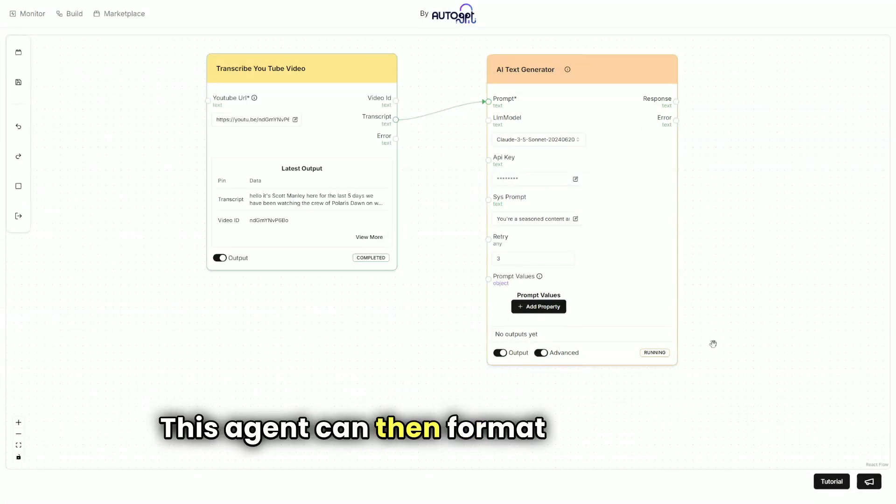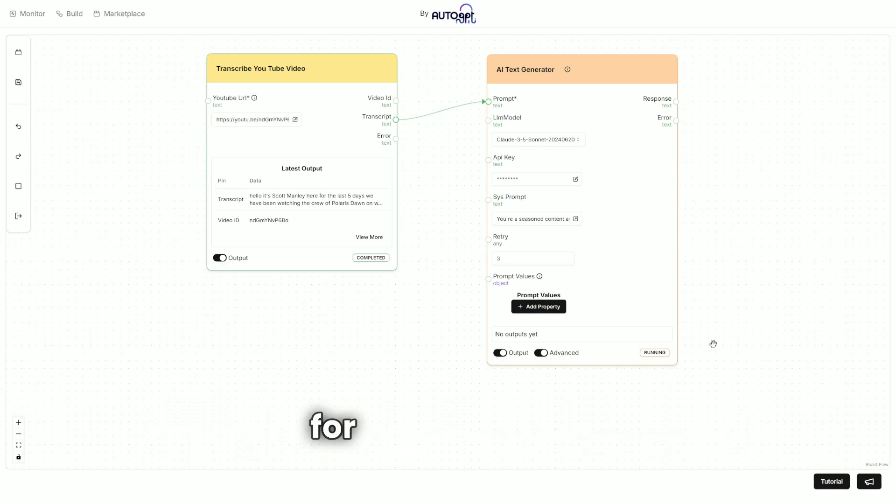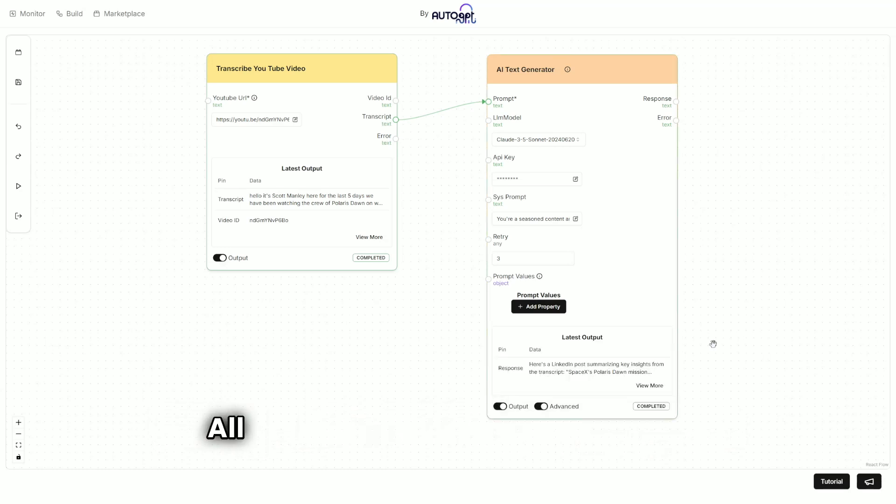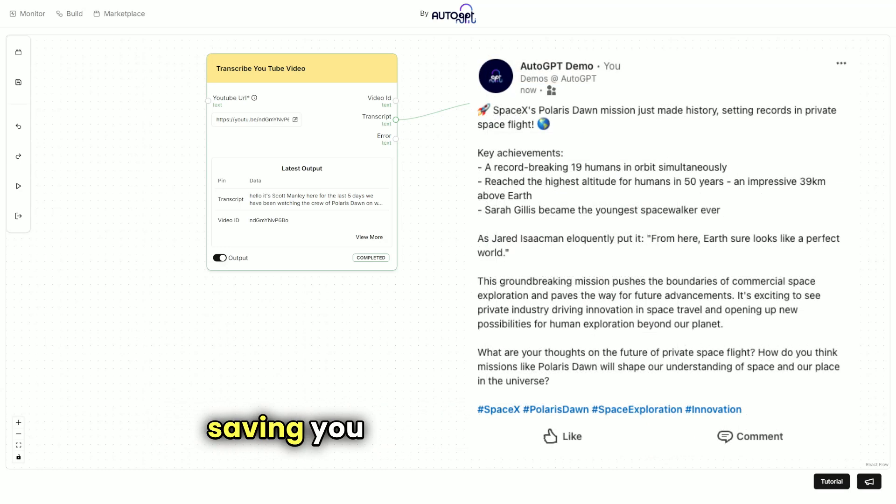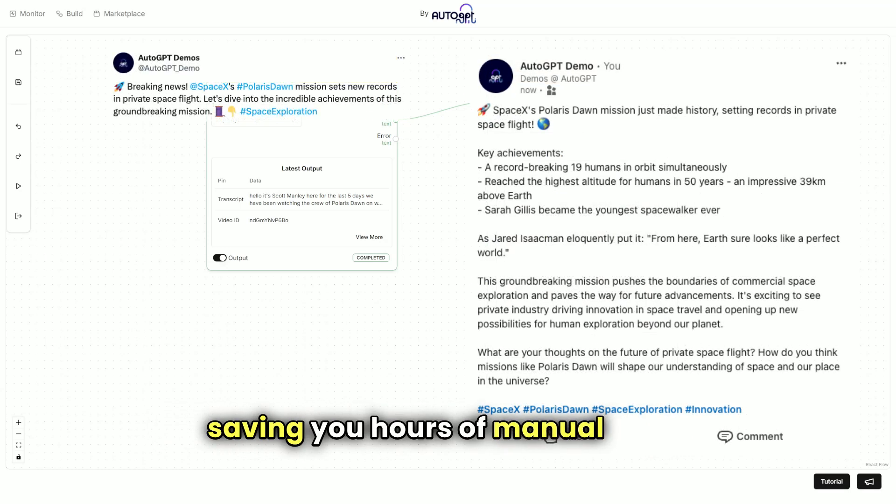This agent can then format these quotes for social media. All of this happens automatically, saving you hours of manual work.